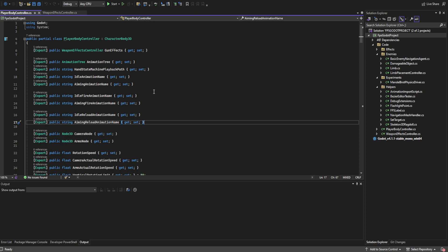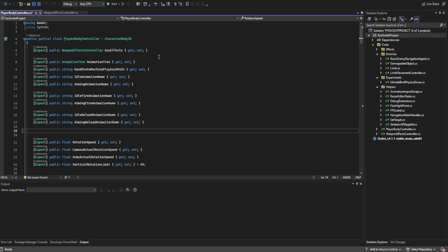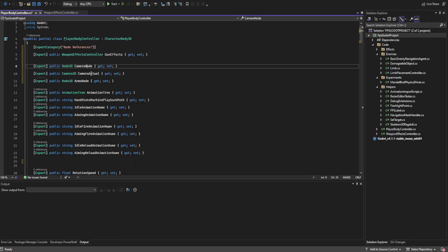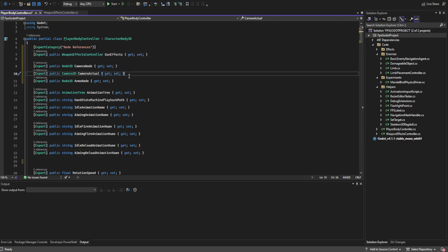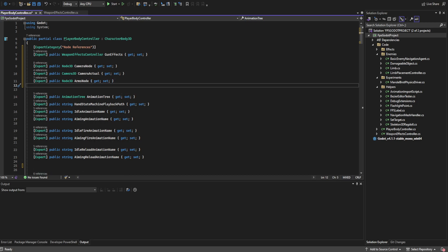This will be a code-heavy video. First off we're going to reorganize everything, moving the nodes up here. You'll also notice we added a camera actual node. We're breaking out the camera node and the actual camera itself as a container, with the camera below that container, though we haven't gotten to that part yet.